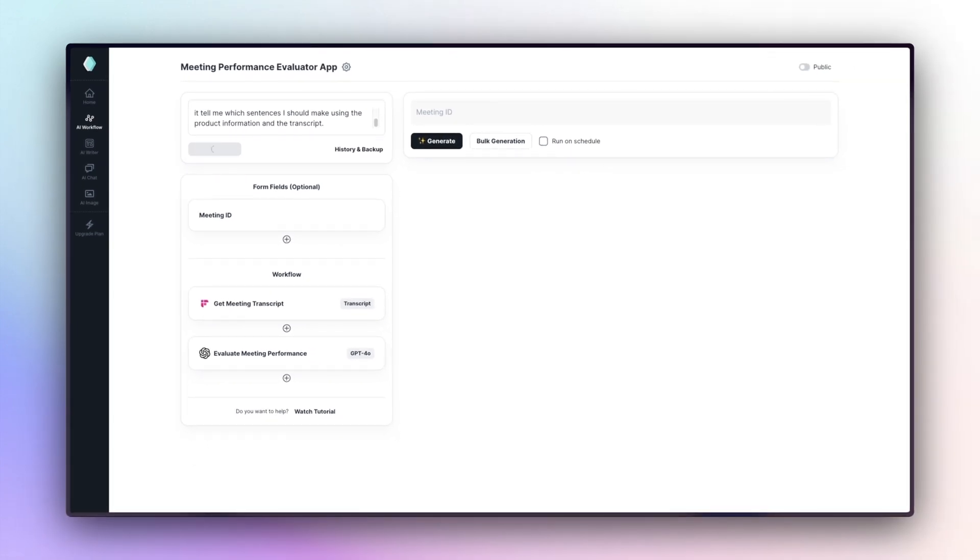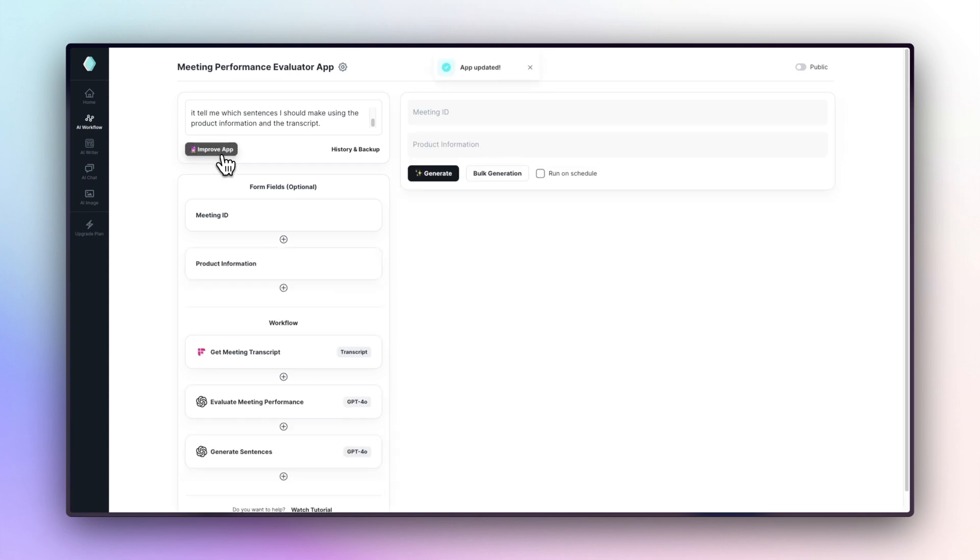Our GenAI app will produce two tasks at the same time. It will both evaluate our meeting performance and generate sentences that we can use in the next meetings. Let's see how it wrote a prompt.